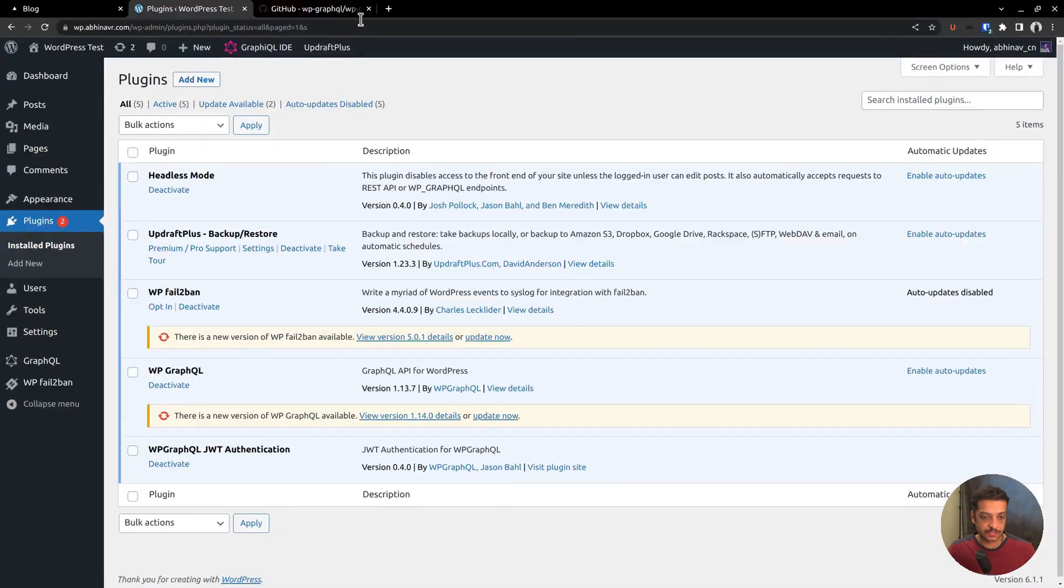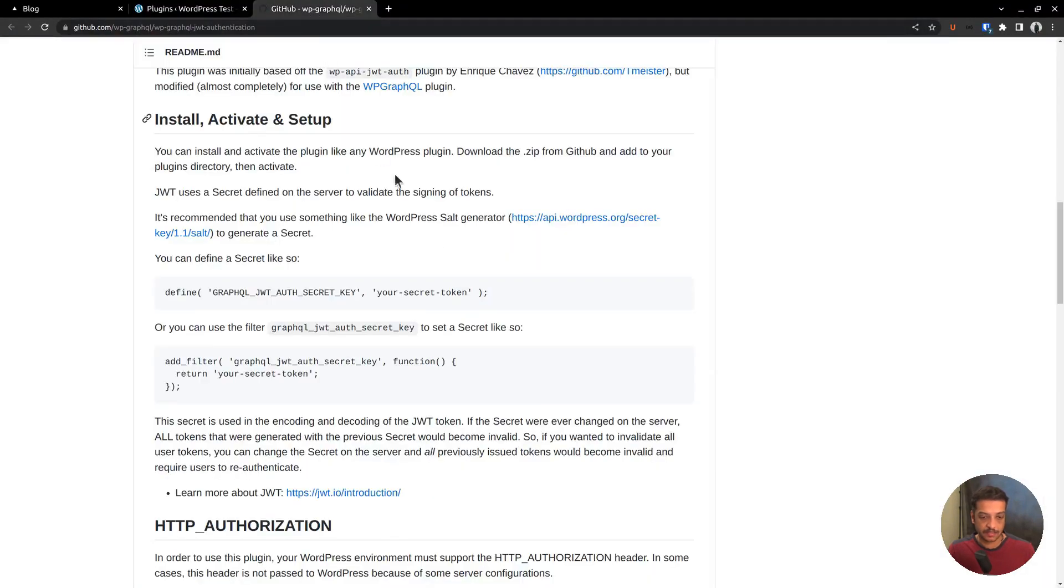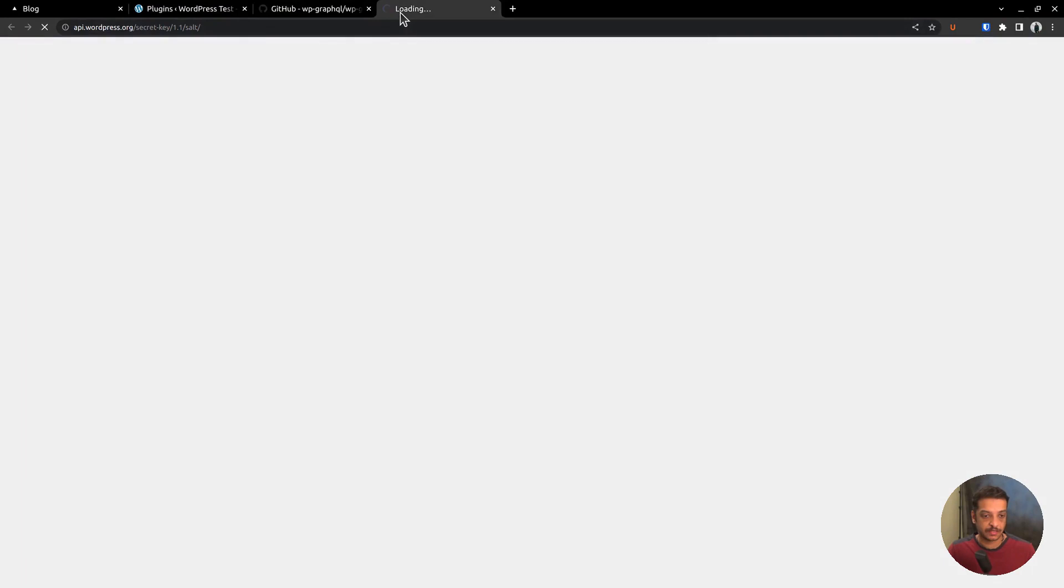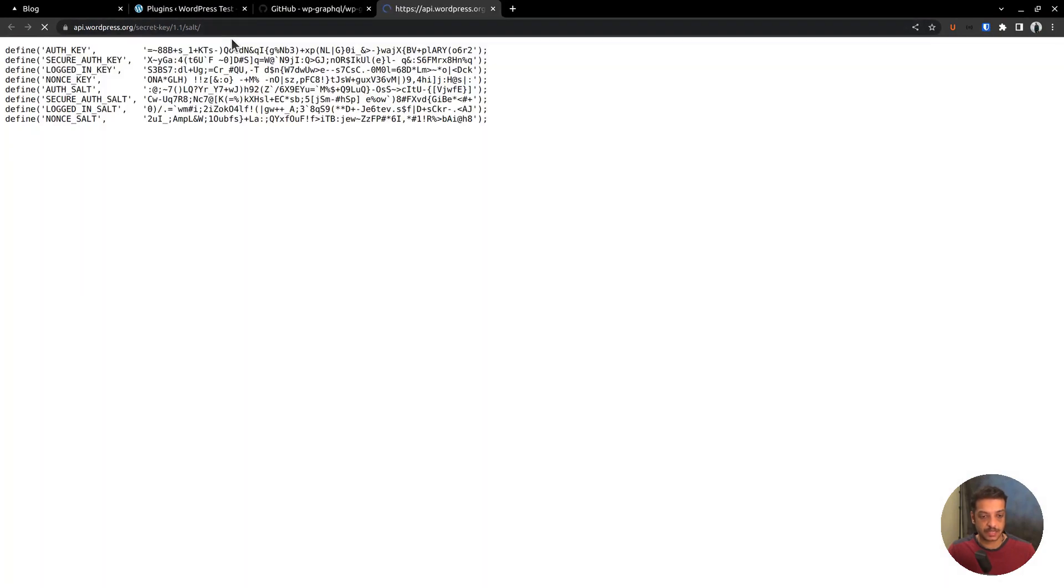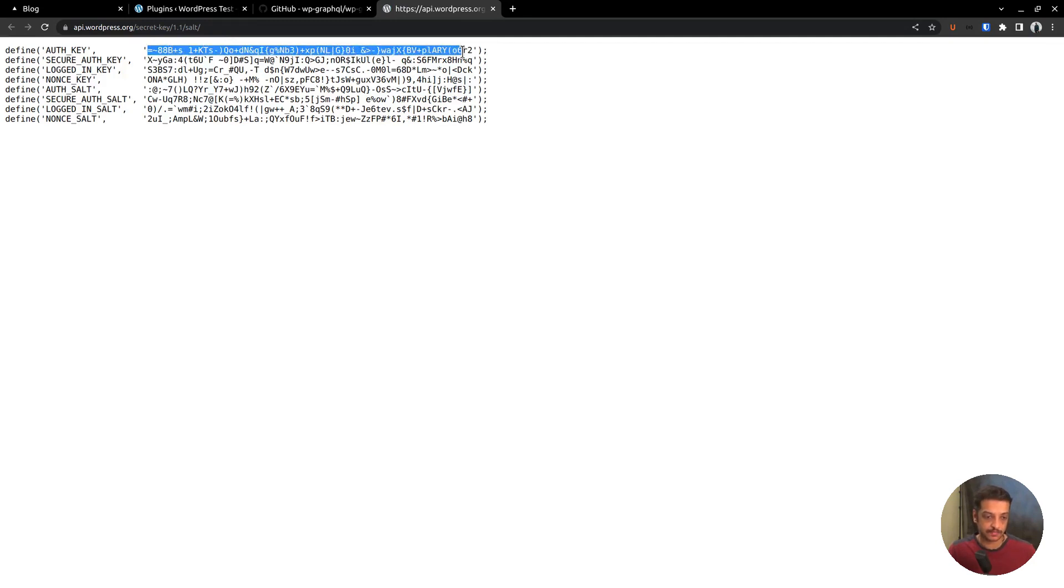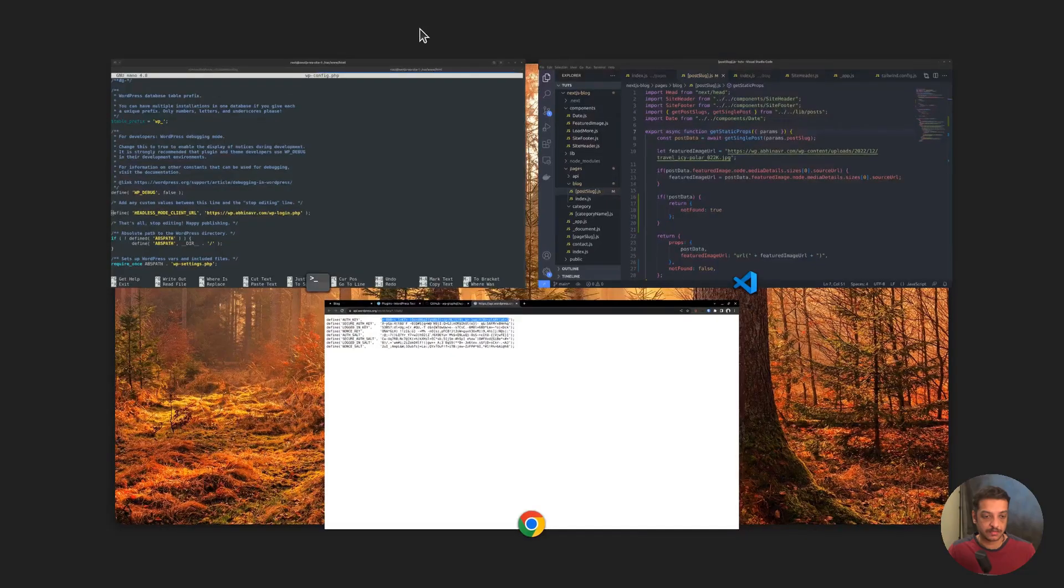Before that we want to generate the secret key. And for that we can use the WordPress salt generator which generates secret keys. Open that page in a browser tab. Then grab one of these keys.